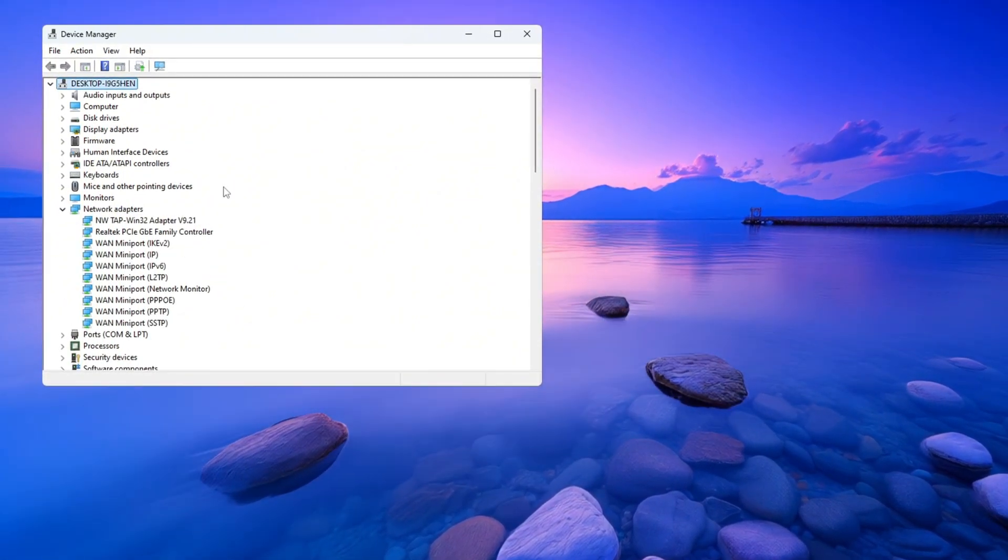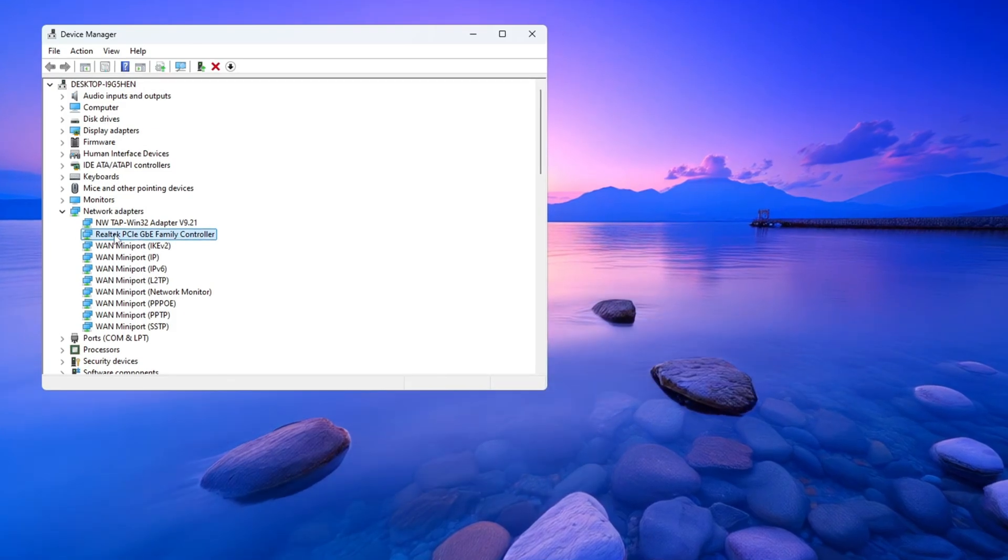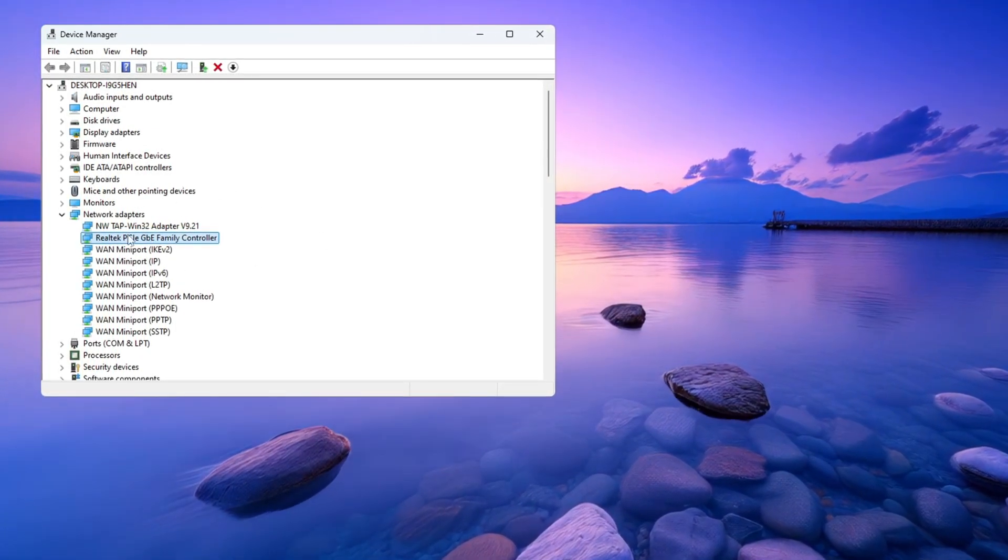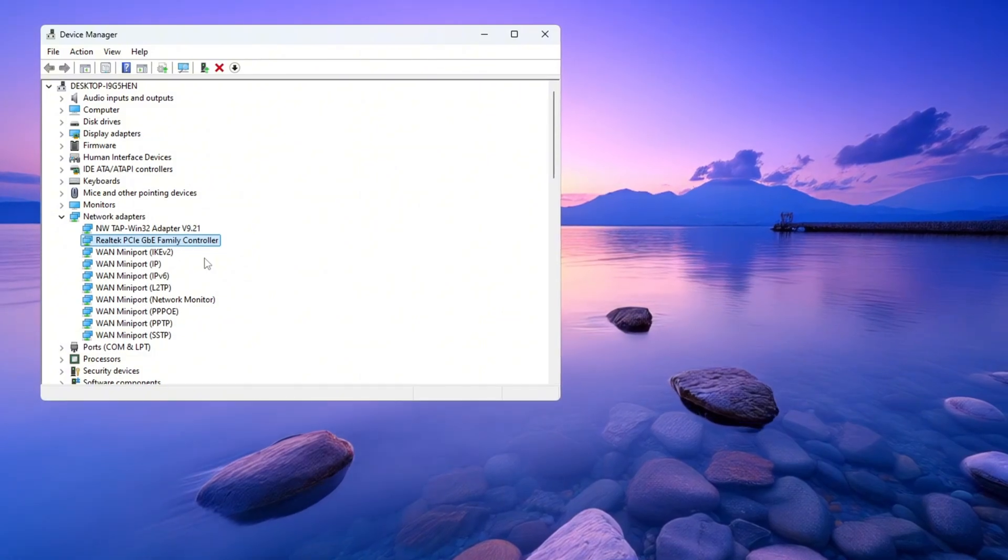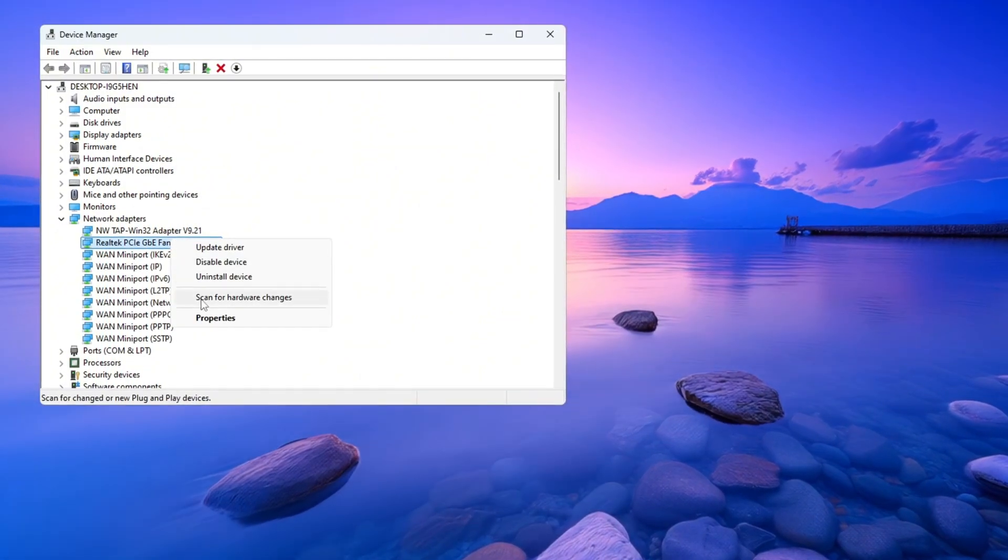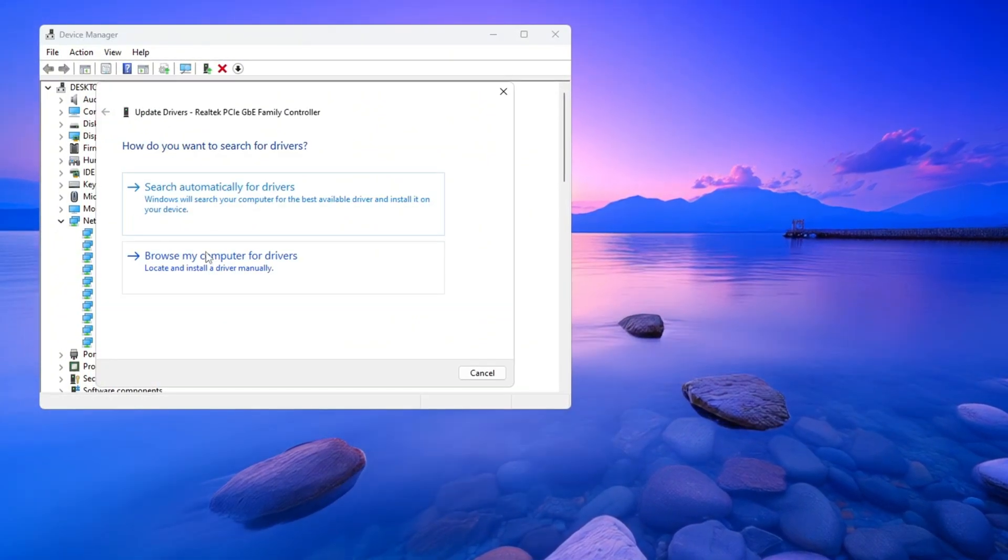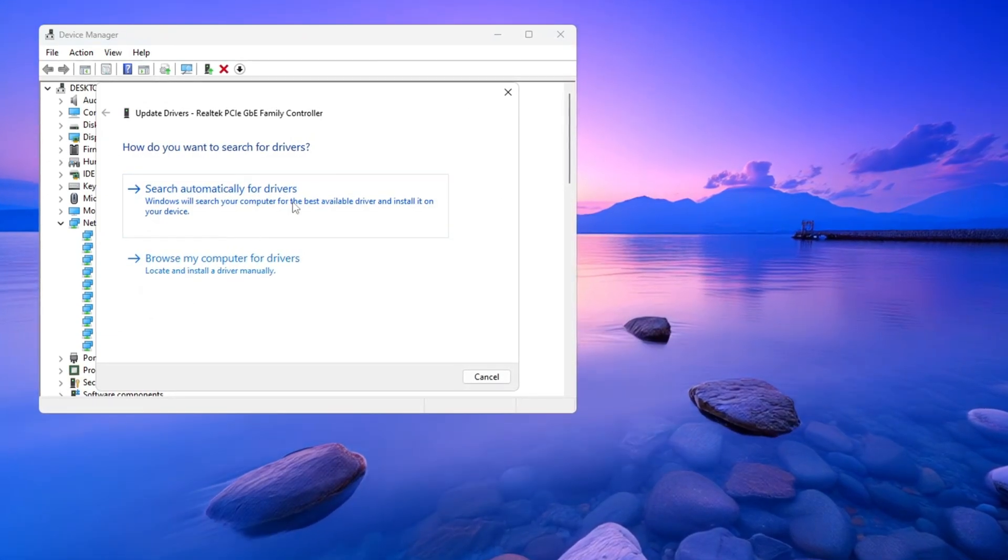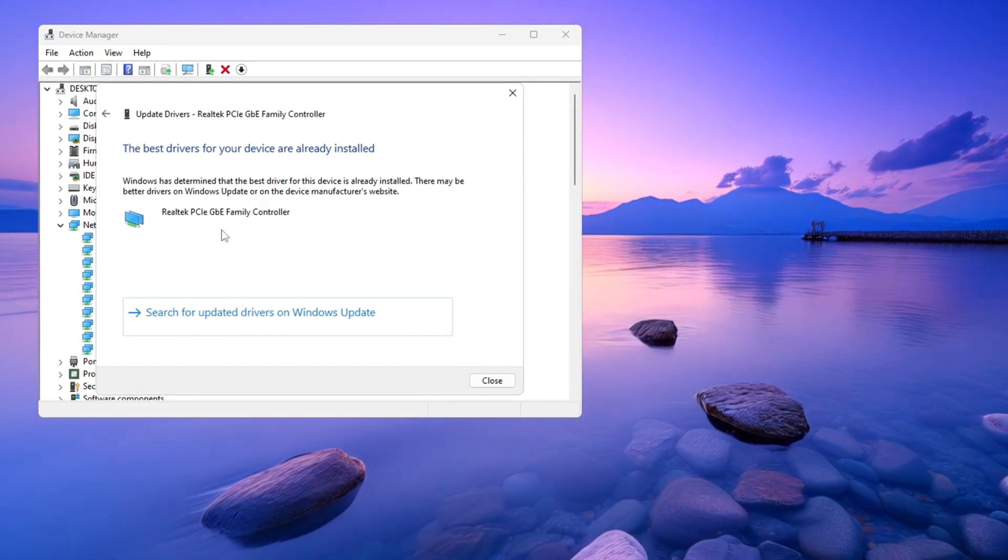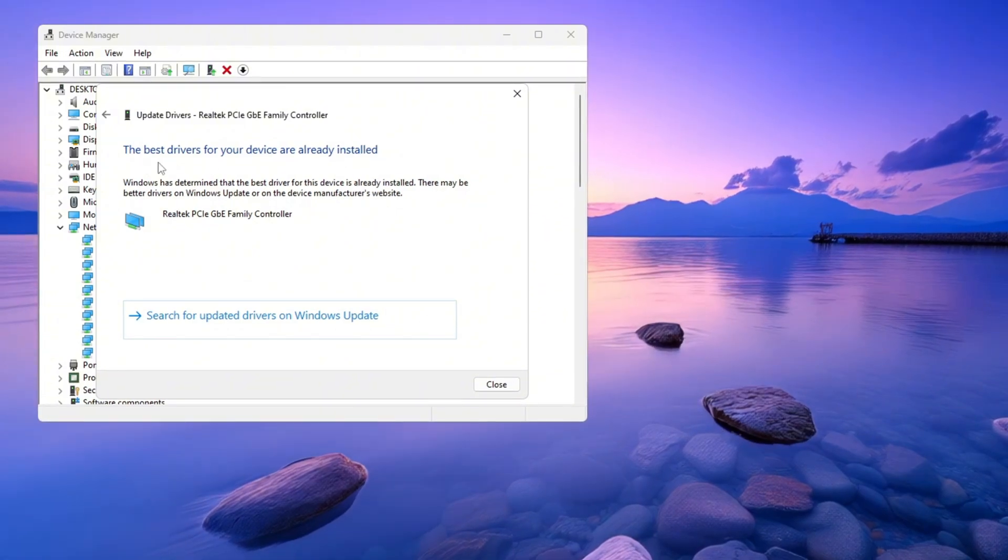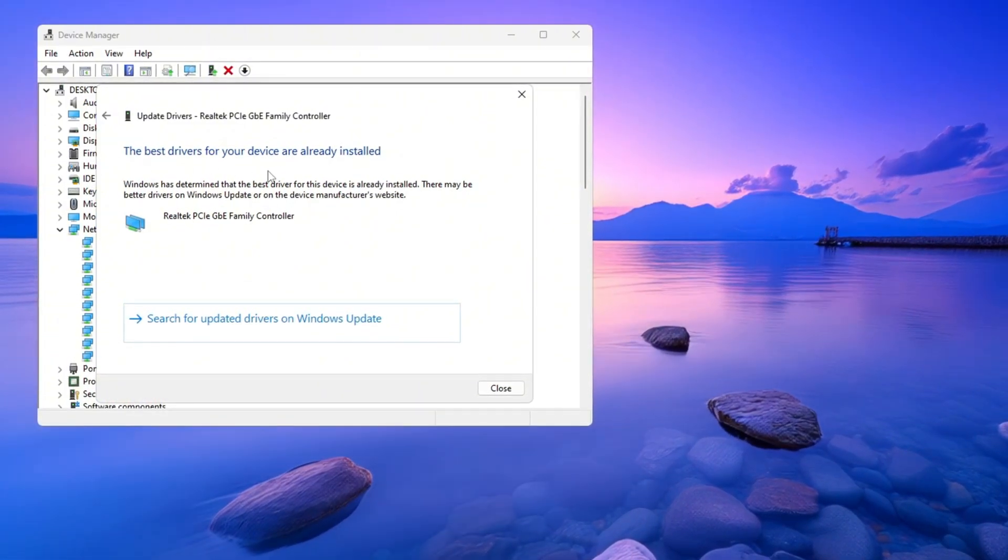Now look through the list and find the adapter you are using to connect to the internet. It may be called something like Intel Wireless, Realtek Ethernet, or something similar. Right-click on your internet adapter and then click on Update Driver from the menu that appears. In the new window that opens, click the option that says Search Automatically for Drivers. This will check if a new version of the driver is available.